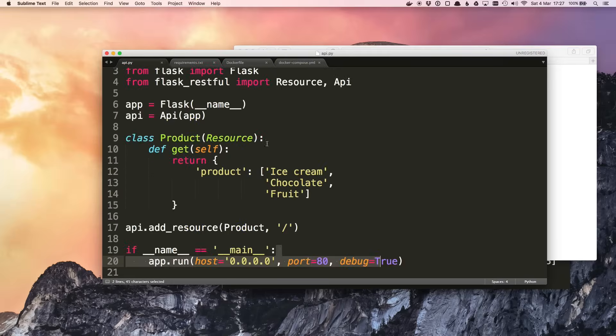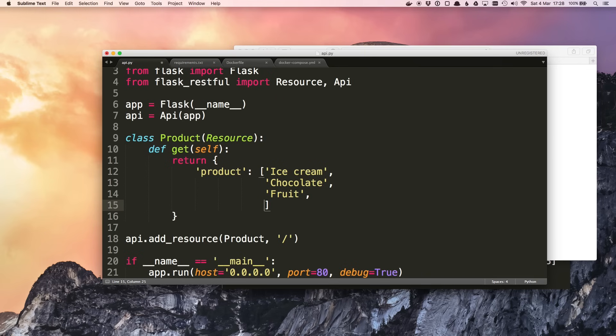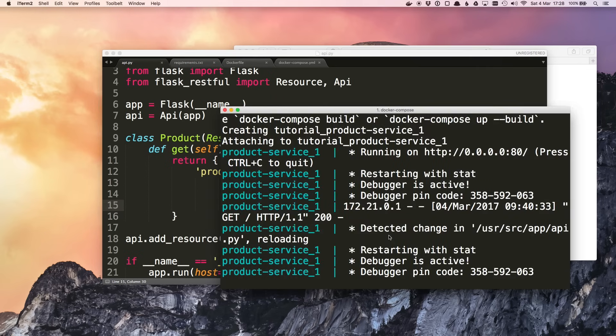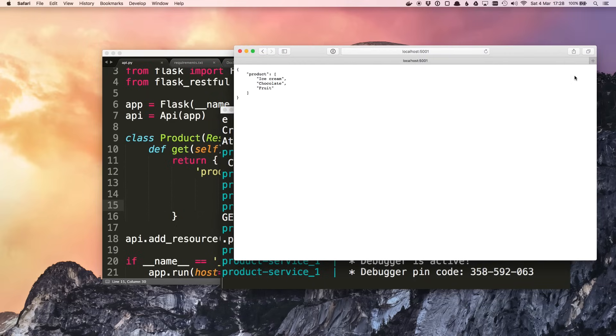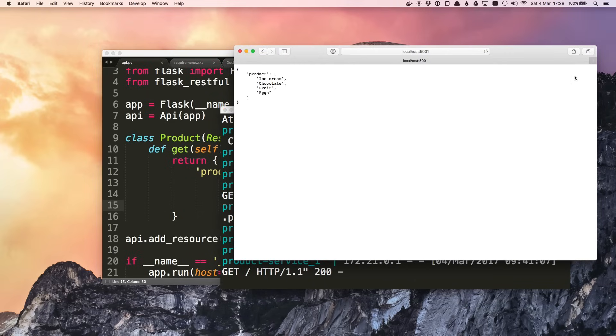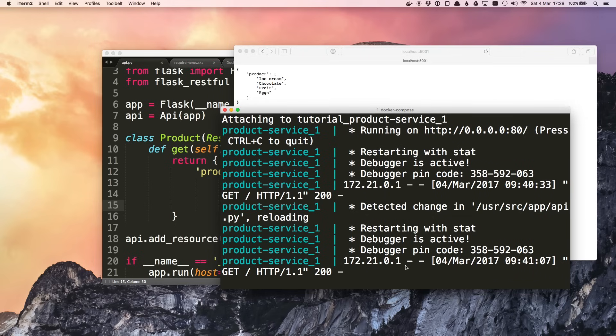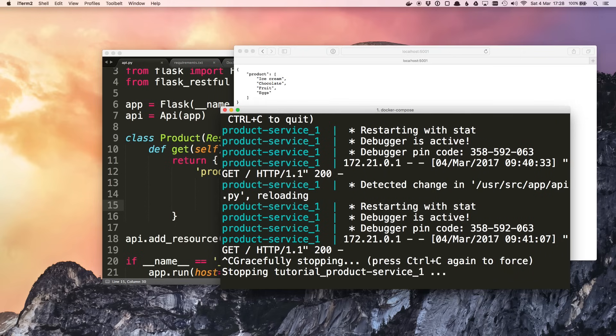If we make a change to the product service, let's say we also sold eggs. Because we've got the volume mounted, Python sees the change, it detects this and reloads. So now when we refresh we get eggs as well. We can press ctrl-c in the terminal to stop that container.